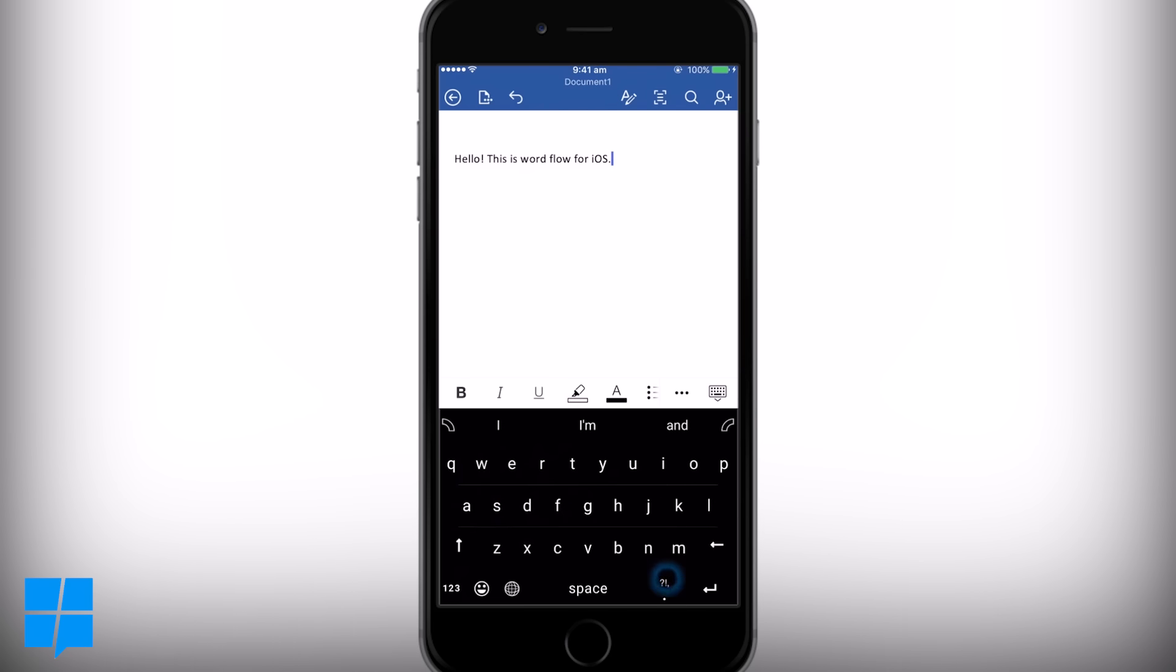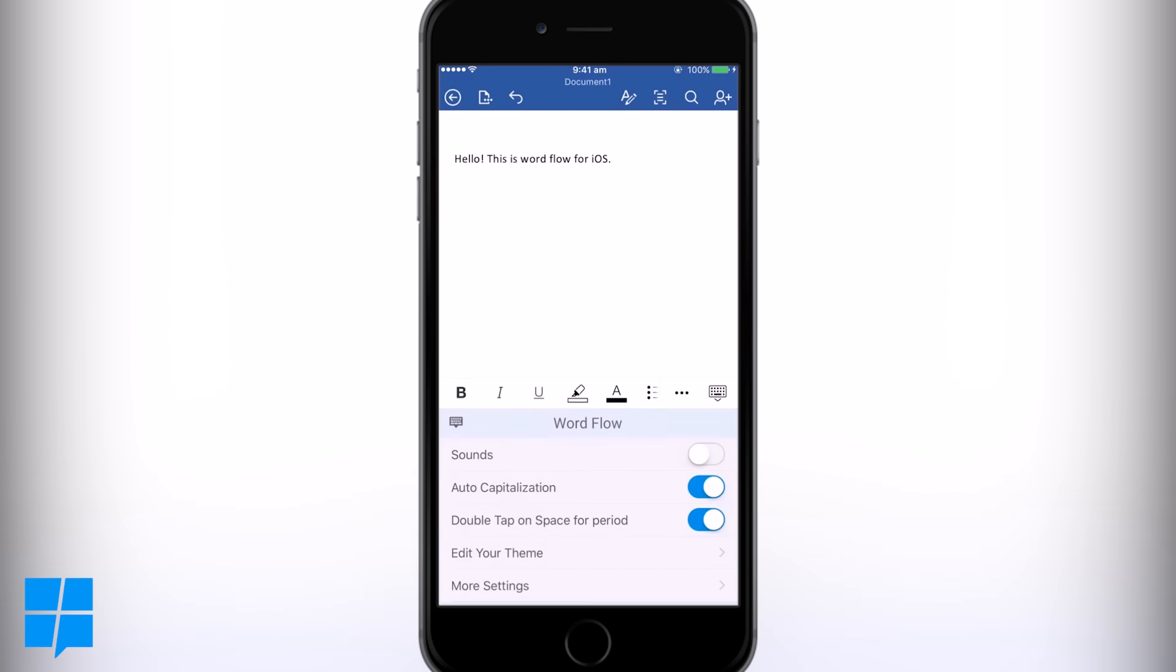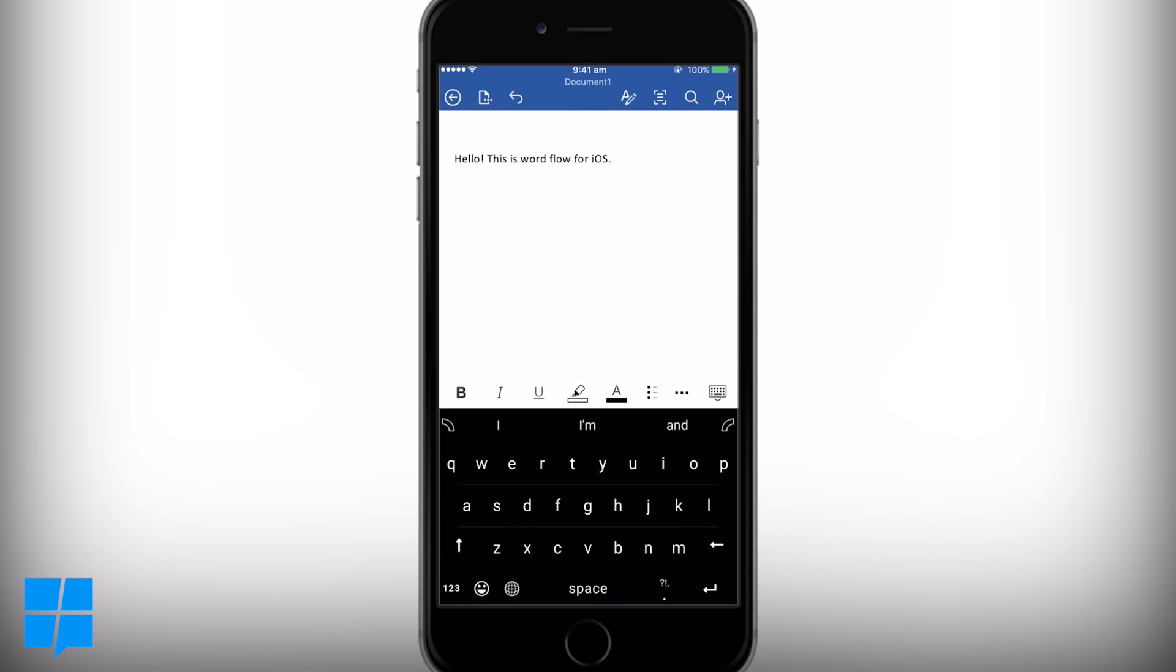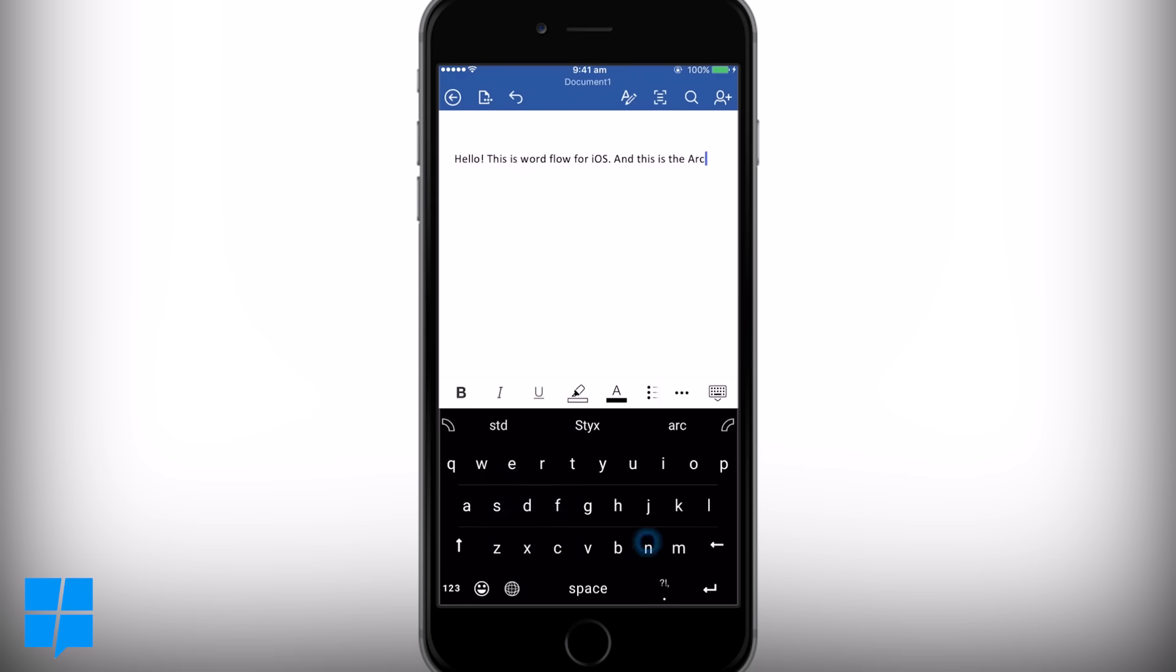However, it does have a ton of customization options which we'll get into a bit later. The swipe features made it over from Windows Phone too, along with the word suggestions in the top bar.